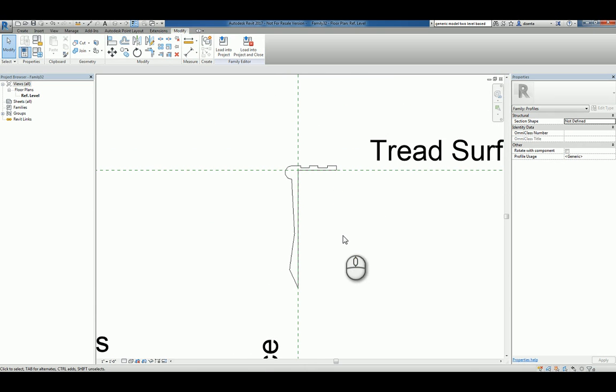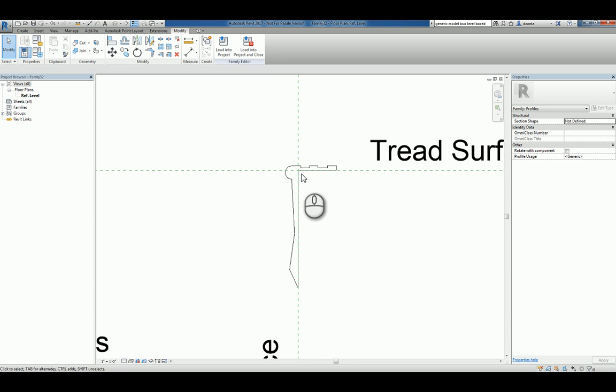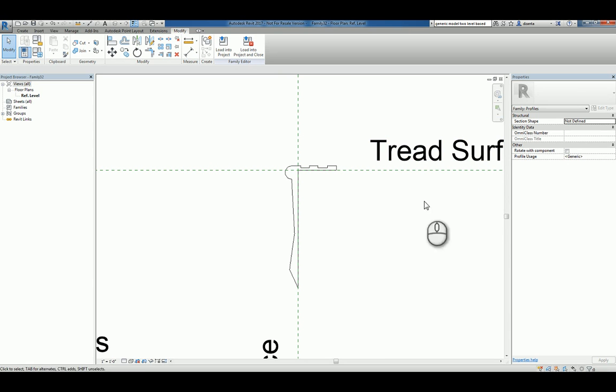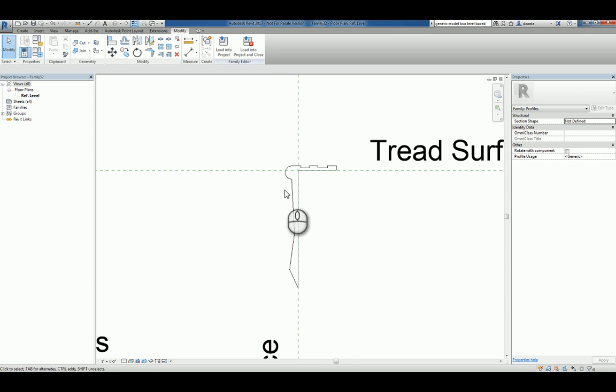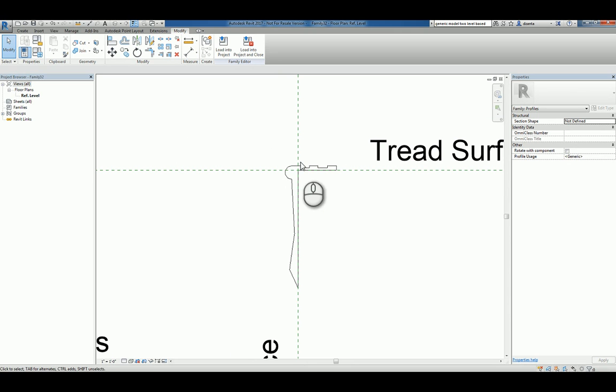Now, the custom nosing profile, the way that I drew it is such that if you can imagine a tread sitting here, and a riser, if you were to create one, sits here. And the nosing profile basically covers it. You just click and place it in position.